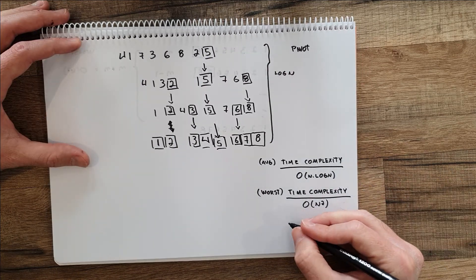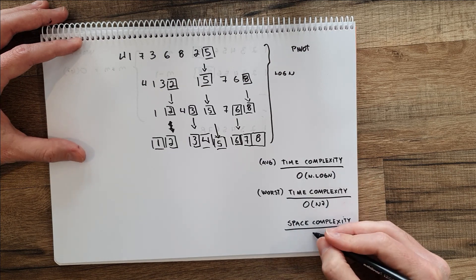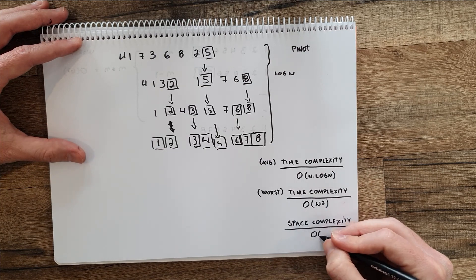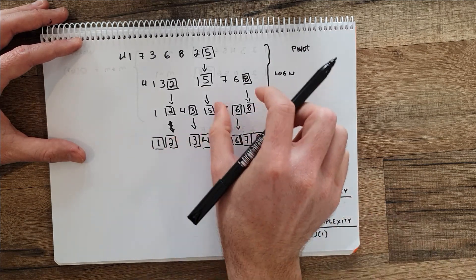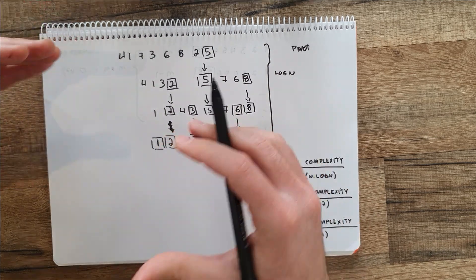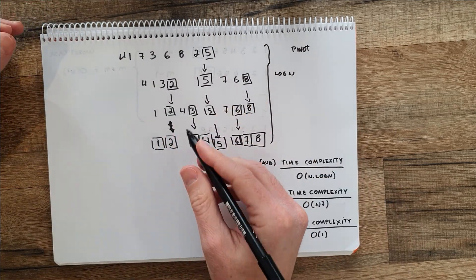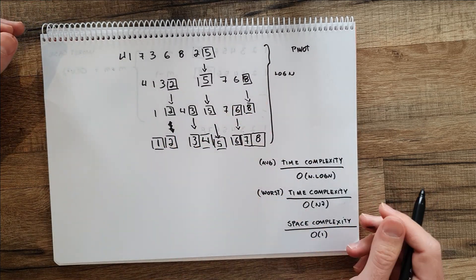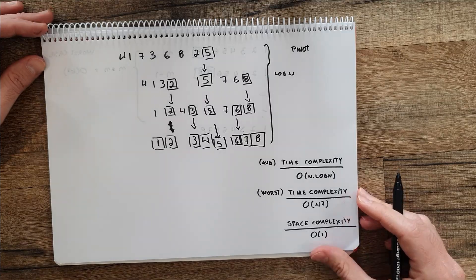Then the space complexity will be constant time since you can do this pivot moving the elements in place. You don't need a new structure to copy the elements like you do for example in merge sort.